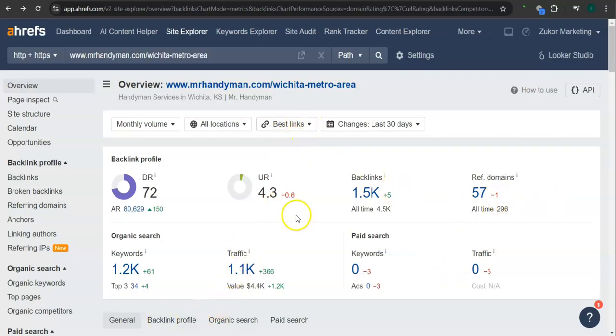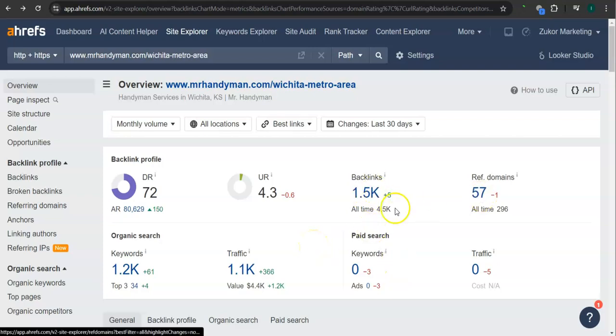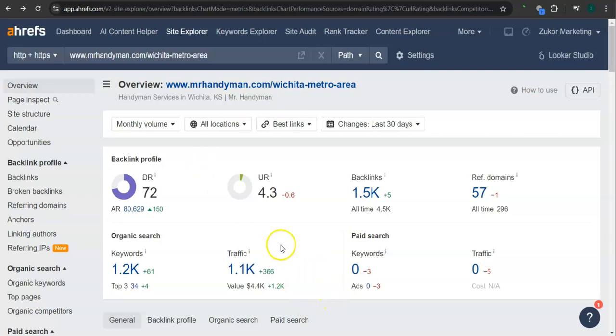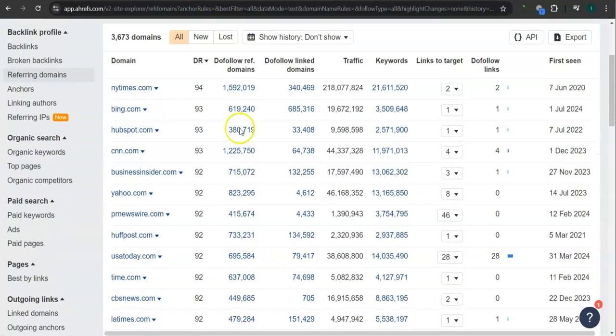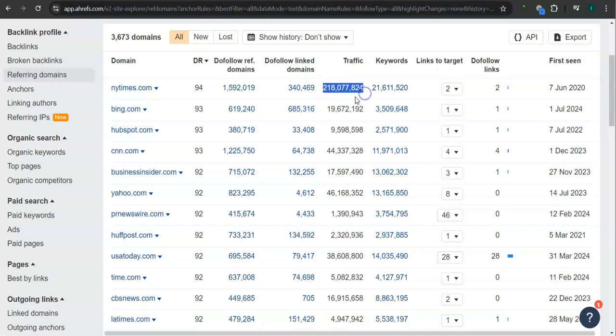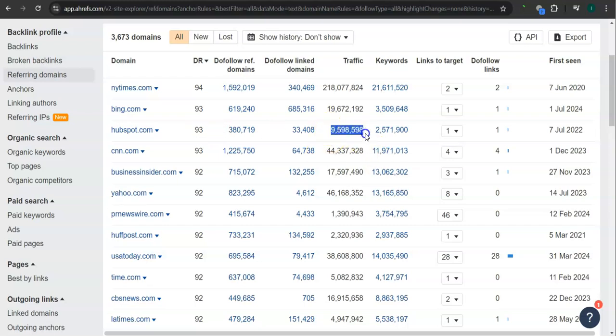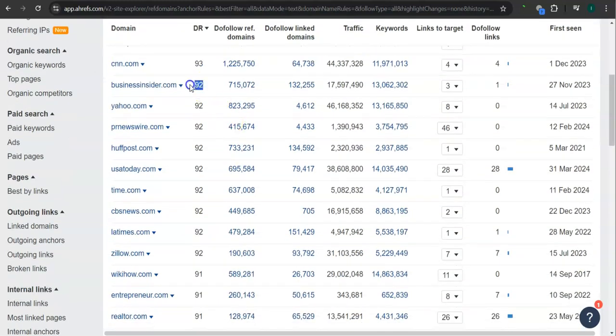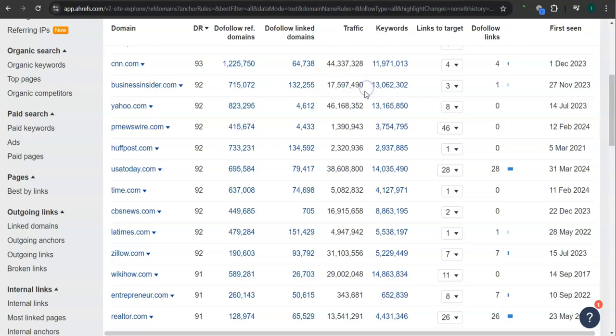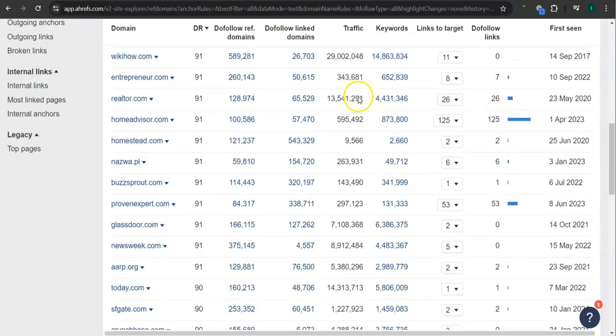What's really good about this program is that we can actually see the backlinks or referring domains and keywords from all of your competitors and attain them for your website. These are all the referring domains from their main website. For example, New York Times or NY times.com - 94 for the DR rating or the trust rating and 218 million traffic in the last 30 days. HubSpot.com - 93 for the DR rating and 9.5 million traffic. Business Insider.com - 92 for the DR rating and more than 17 million traffic in the last 30 days. And there are still a lot more.